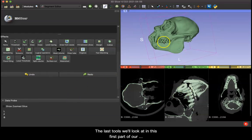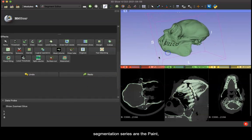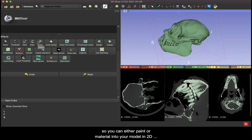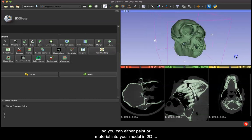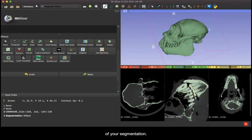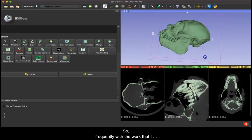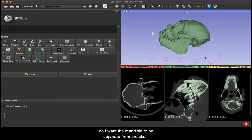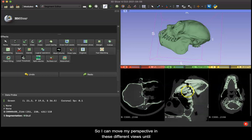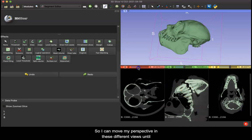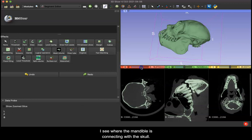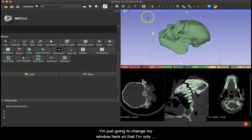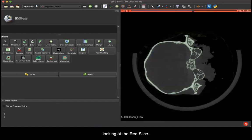The last tools we'll look at in this first part of our segmentation series are the paint, draw, and erase functions, and these all kind of tie together. So you can either paint or draw material into your model in 2D or 3D, or you can erase material out of your model or of your segmentation. So frequently with the work that I do I want the mandible to be separate from the skull, so I can move my perspective in these different views until I see where the mandible is connecting with the skull.